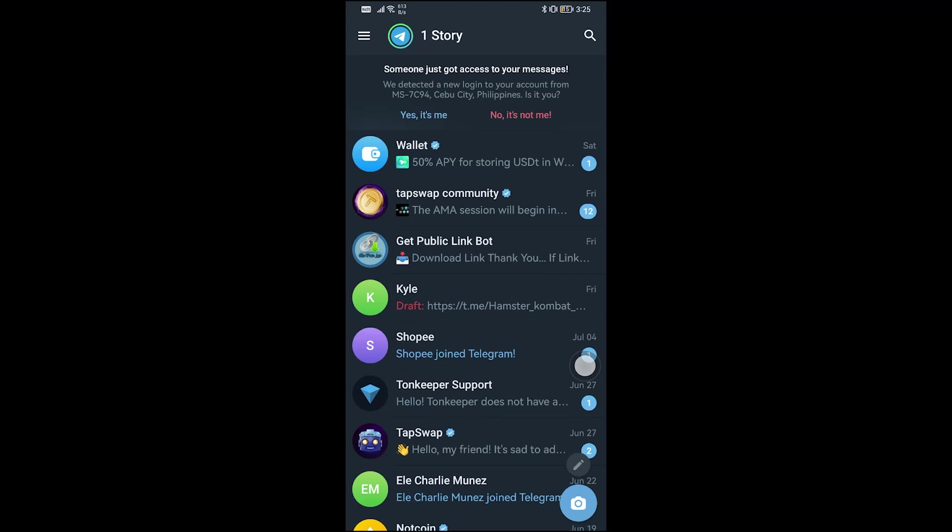In this video, I'm going to show you how to turn off active status in Telegram. In Telegram, there's not really a direct way in order for you to get this done, however there is another way around in order for you to get this.